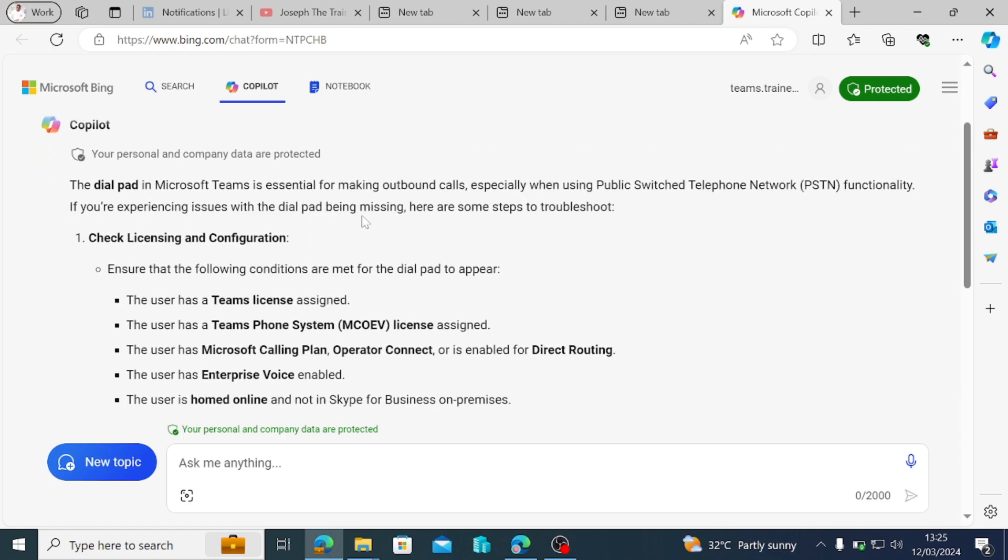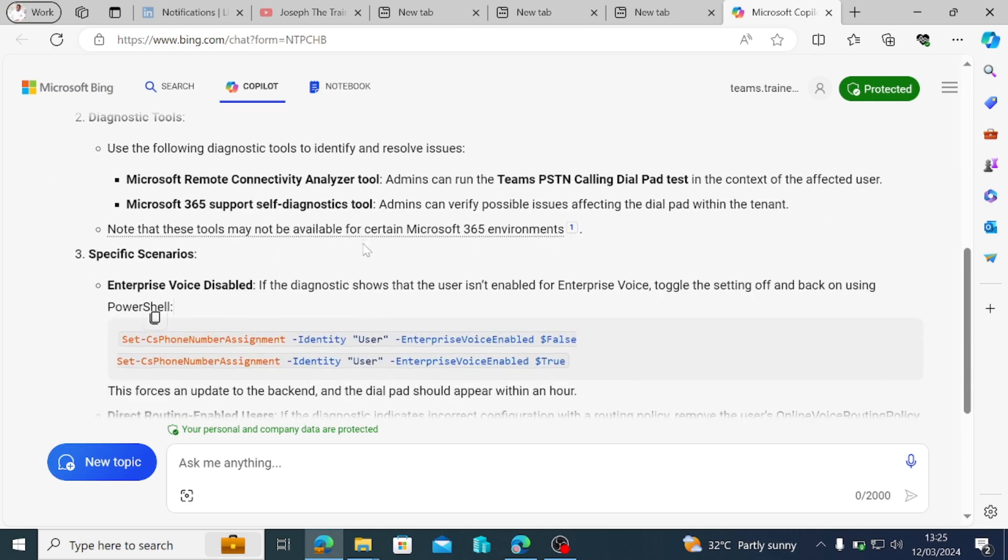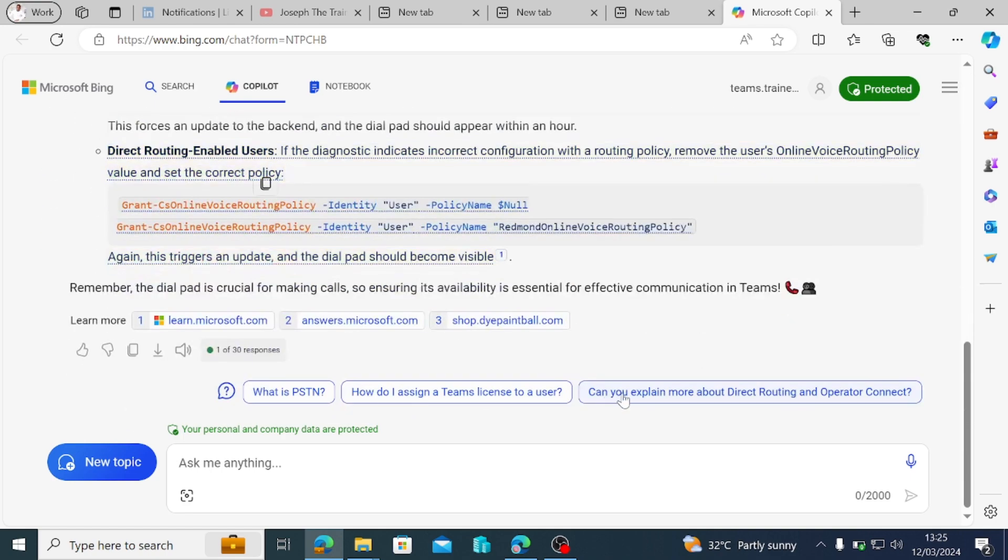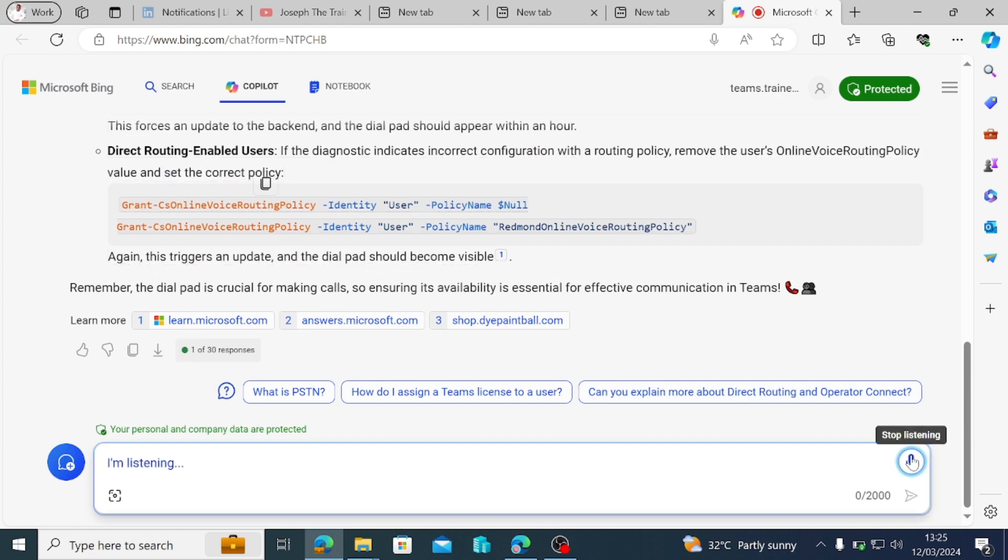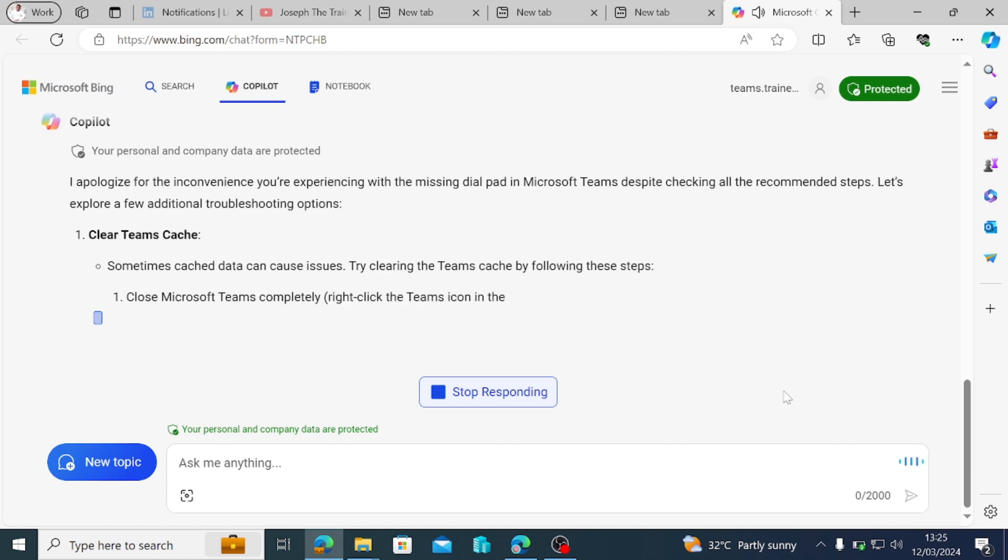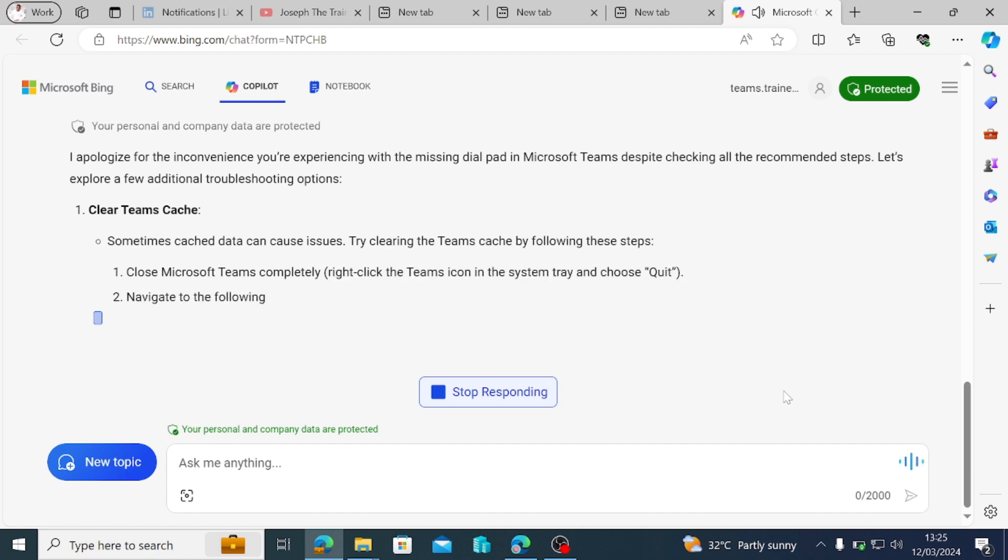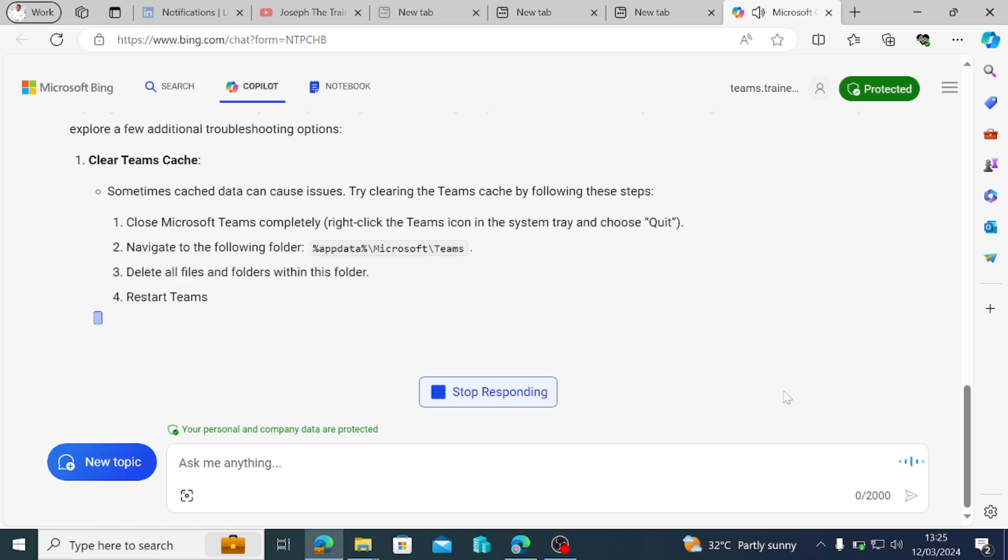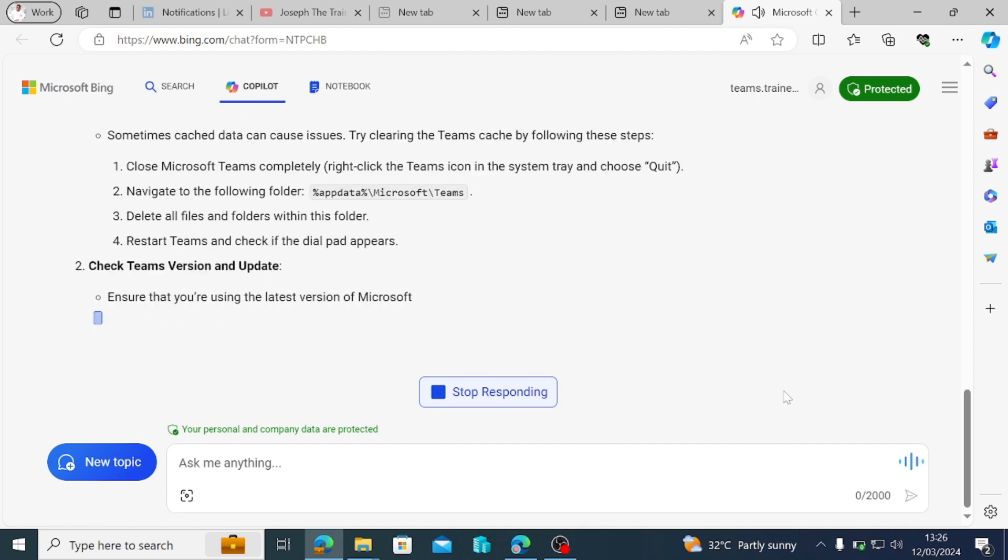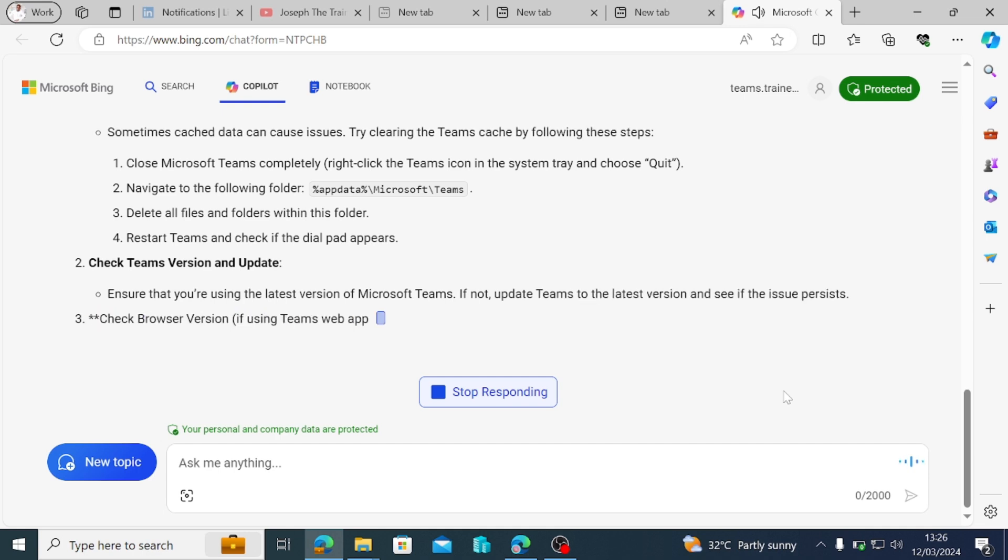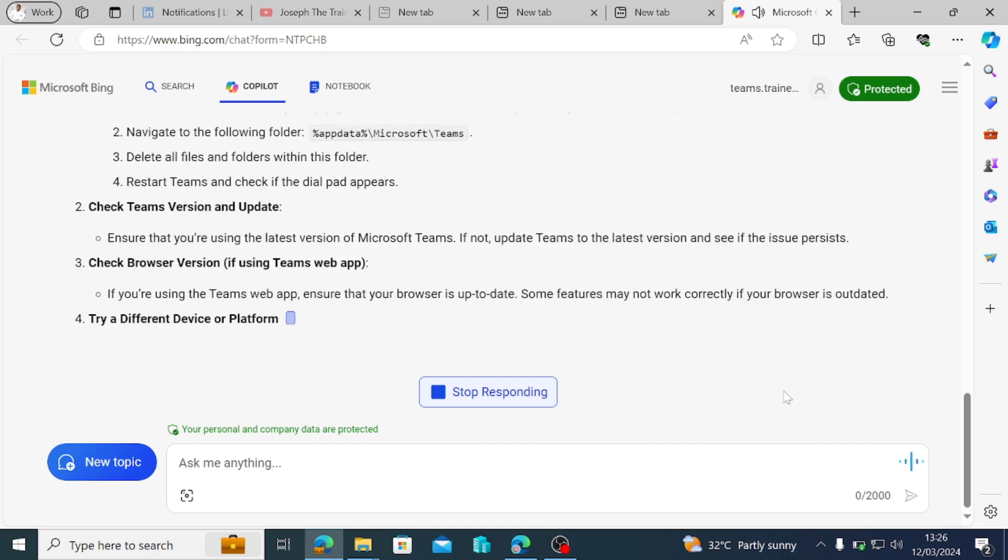But to be honest with you, this alone should be able to resolve the issue. But I just want to move on to say, I have tried to check all of this, but issues still remain. I can confirm that everything is okay. I apologize for the inconvenience you're experiencing with the missing dial pad in Microsoft Teams despite checking all the recommended steps. Let's explore a few additional troubleshooting options. Clear Teams Cache.